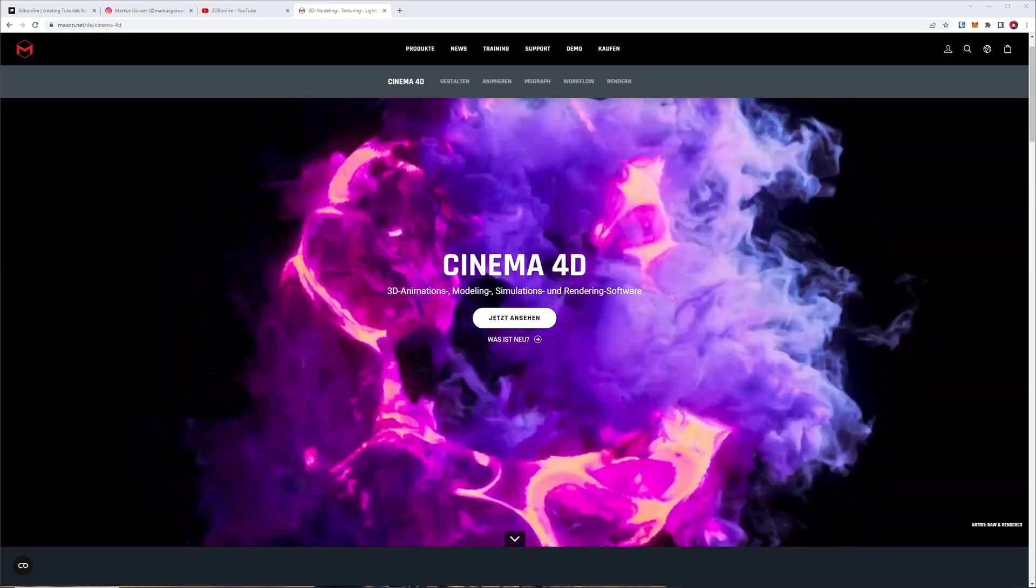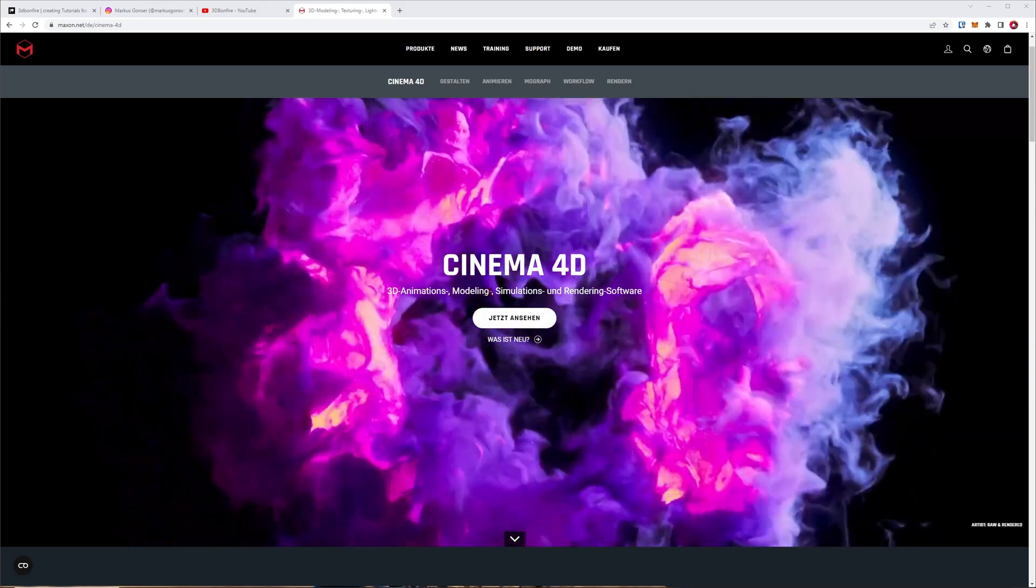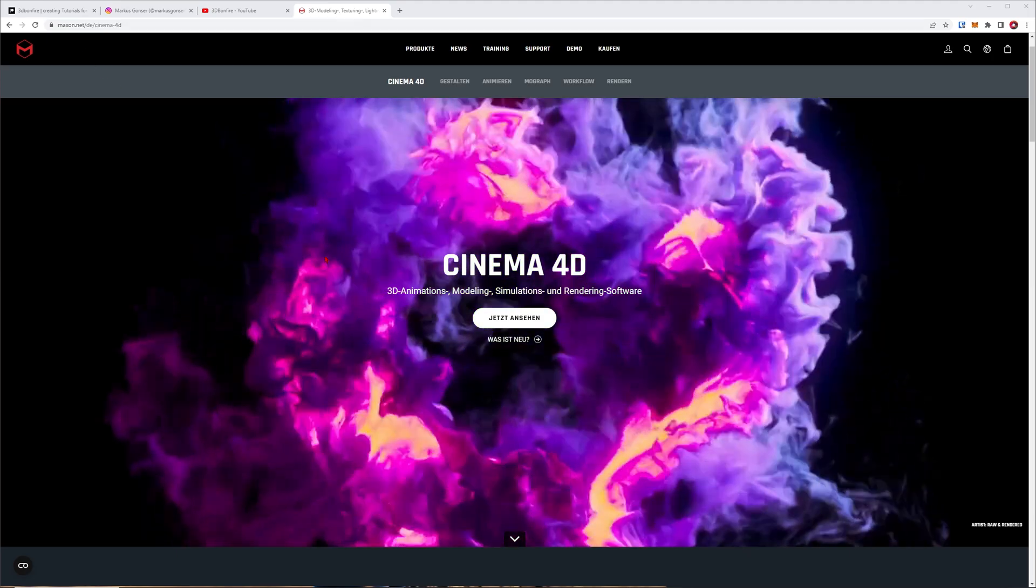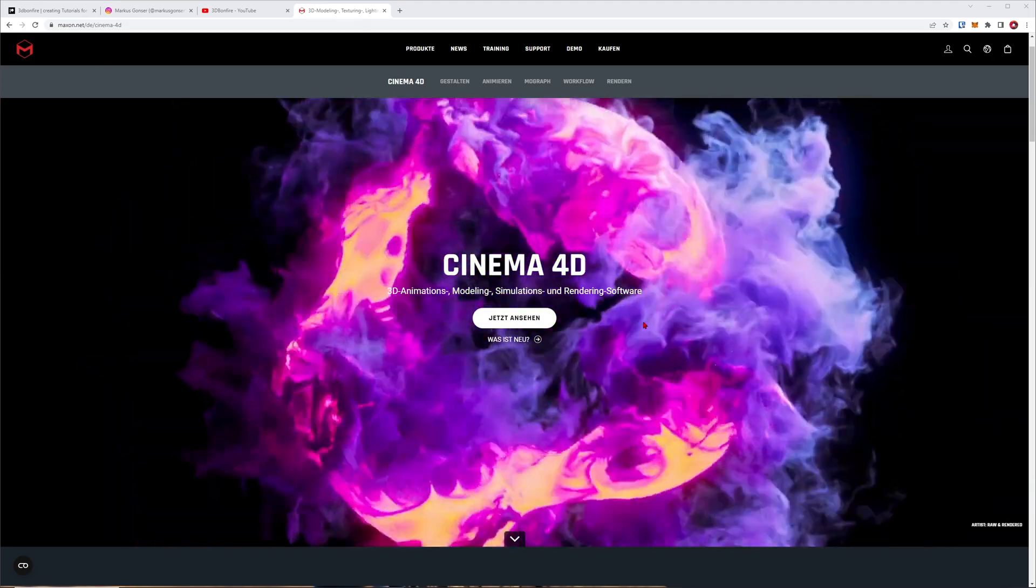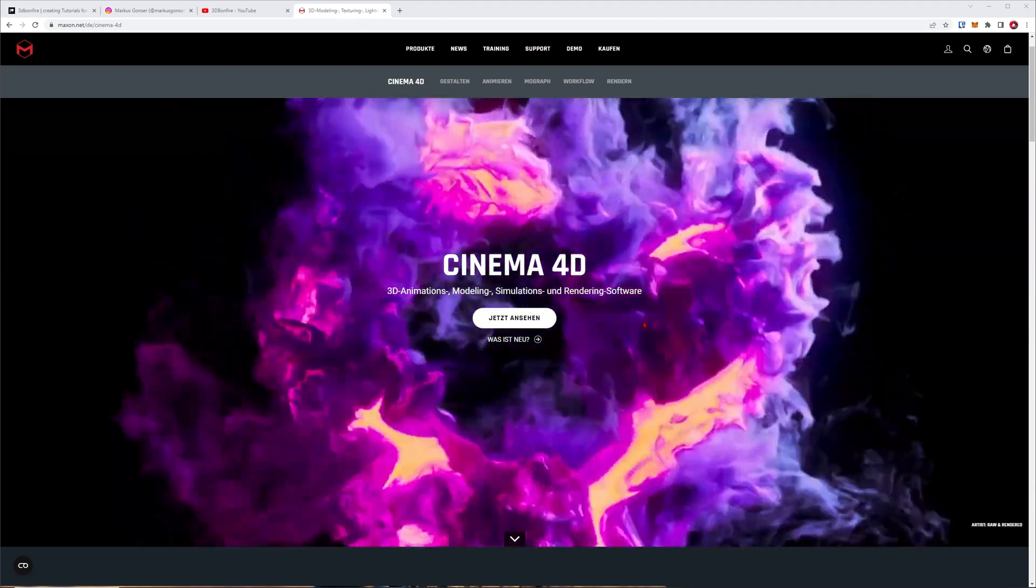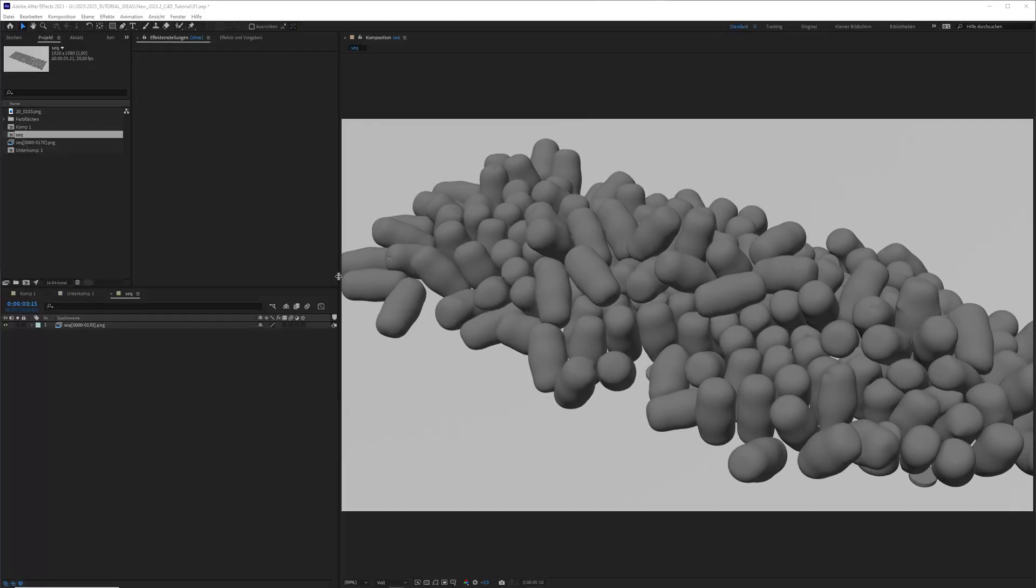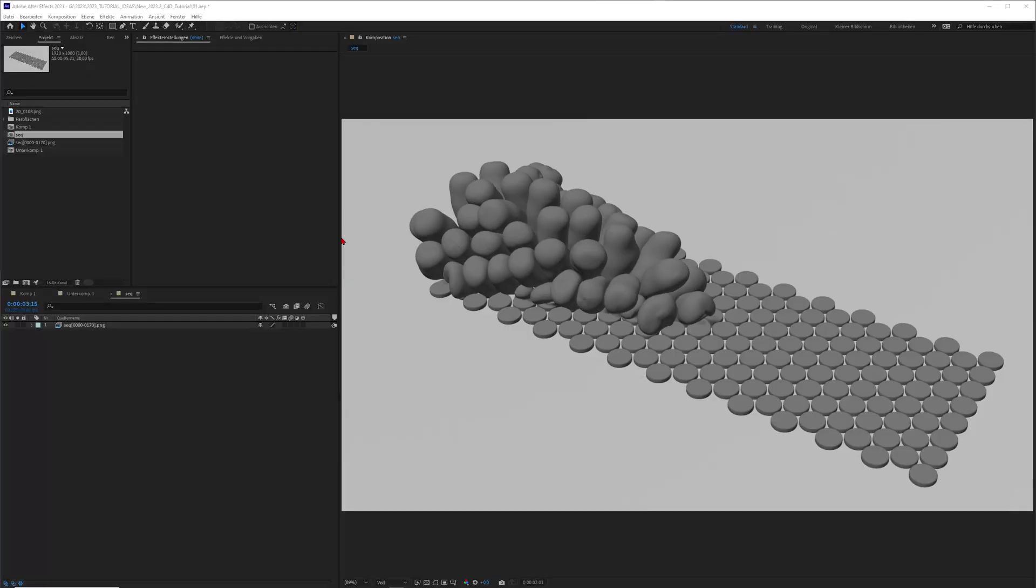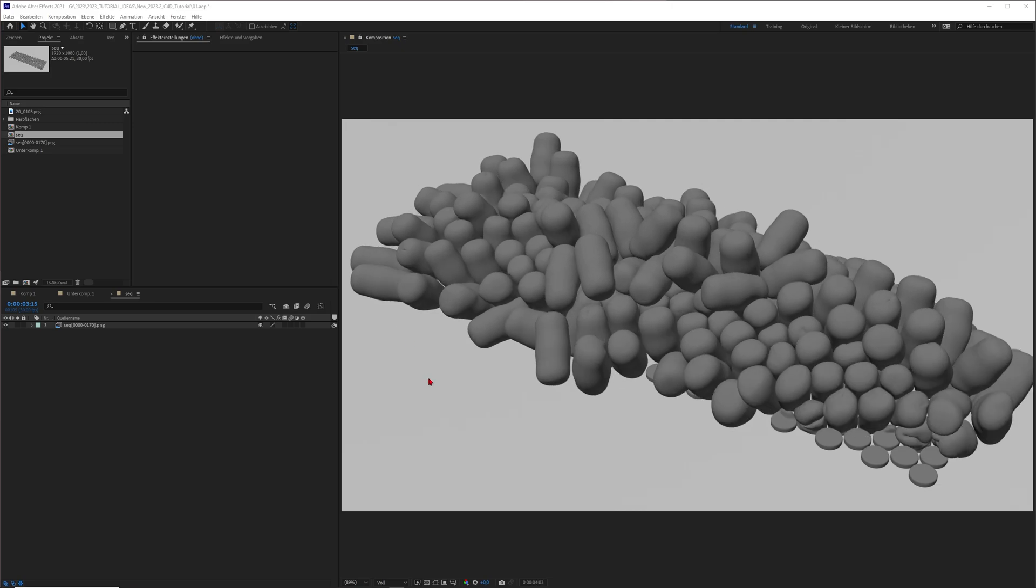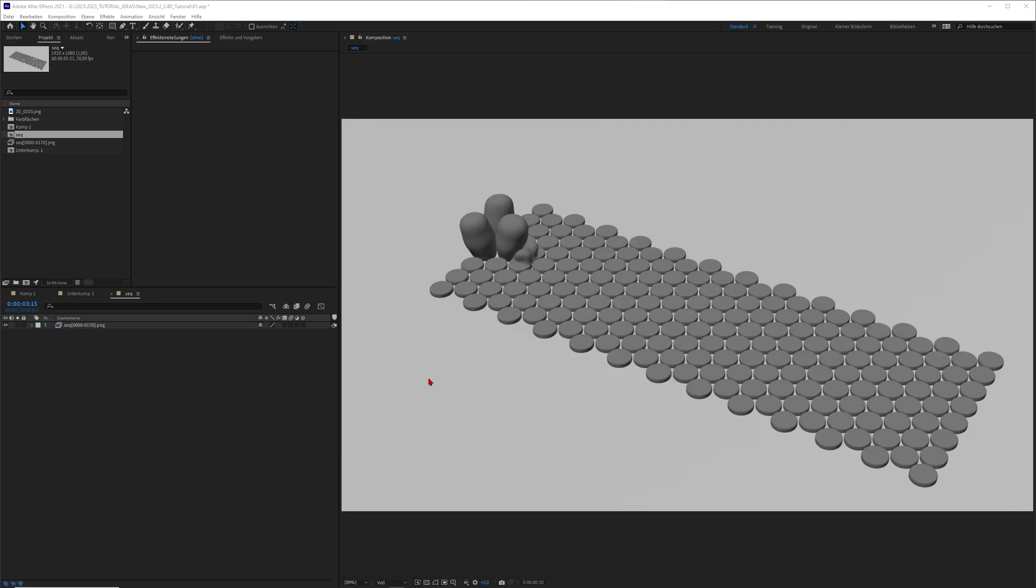Hey what's up guys, this is 3dbonfire back with another amazing tutorial. I just recognized that Maxon released the latest release of Cinema 4D 2023.2 and with it you will get some cool improvements to Cinema 4D.